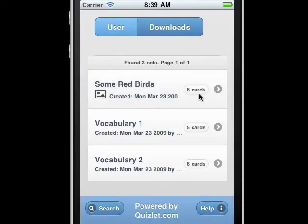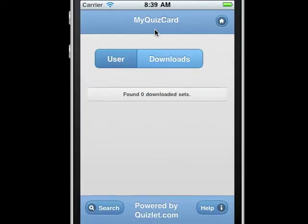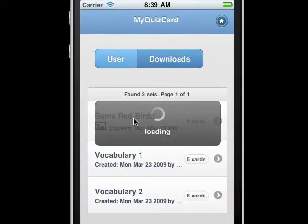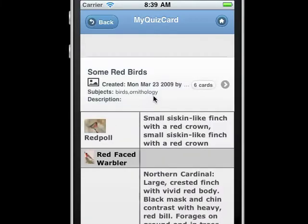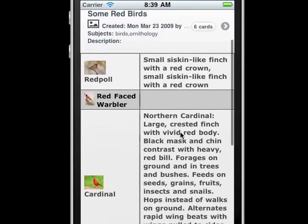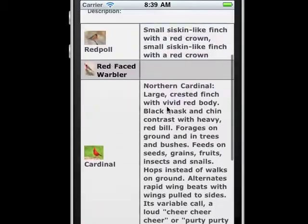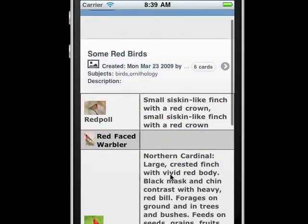There's also a download button. There's nothing downloaded yet. We'll click on the first set, and it'll load some detail about it. We can scroll through and look at all the different items, the pairs.